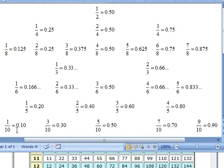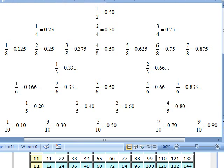One-tenth is very easy — one-tenth of a dollar is a dime. Two-tenths reduces to one-fifth: twenty cents. Three-tenths is thirty cents. Four-tenths reduces to two-fifths: forty cents. Five-tenths is one-half: fifty cents. Six-tenths reduces to three-fifths. Seven-tenths is seventy cents. Eight-tenths reduces to four-fifths: eighty cents. And nine-tenths is 0.9.